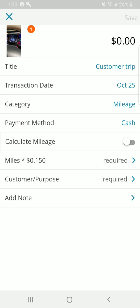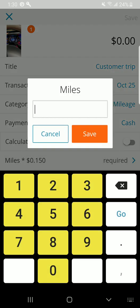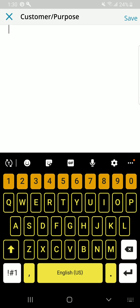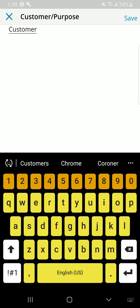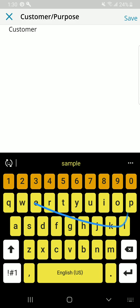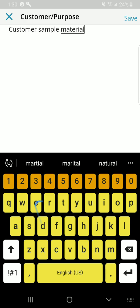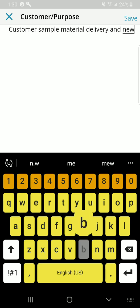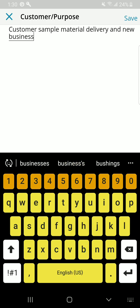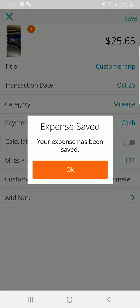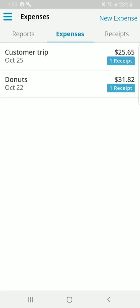Now, you can see that my mileage rate is 15 cents per mile. I went 171 miles. I know everybody it was 170.9 miles, but I'm going to go ahead and get that extra penny on there. Customer purpose. Then, at that point, you can see that the value of $25.65 was calculated. Customer purpose is required. Customer, sample, material, delivery, and new business meeting. Now that everything is completed, you can go ahead and save that. Expense has been saved.